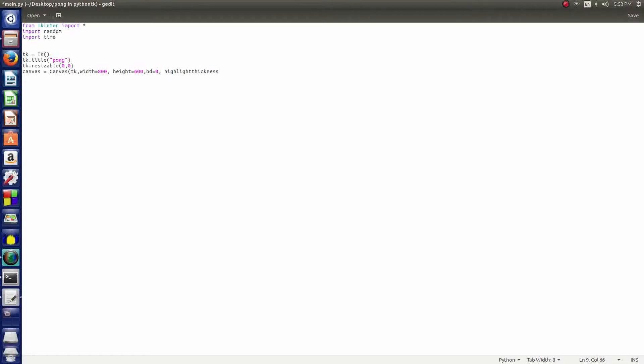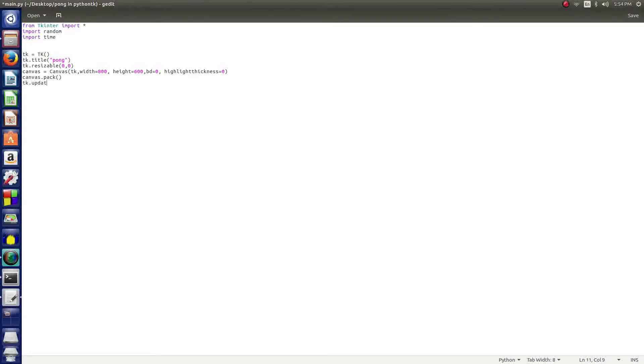Then we say bd which is the background equals zero and highlightthickness equals zero. Then we end the parentheses there. Then we say canvas.pack with more parentheses, and after that we do tk.update and more parentheses again.